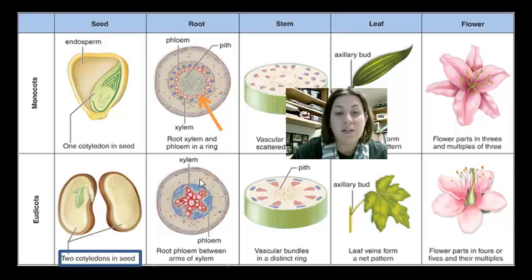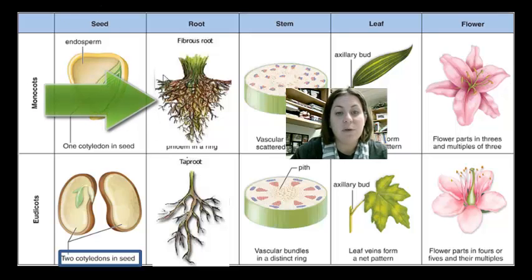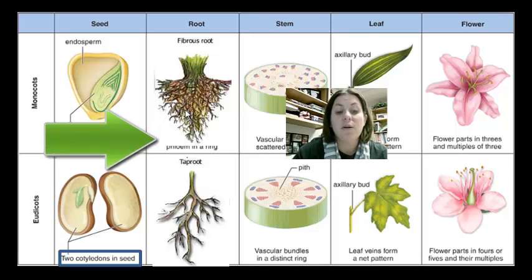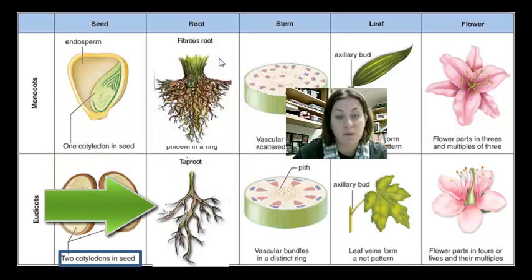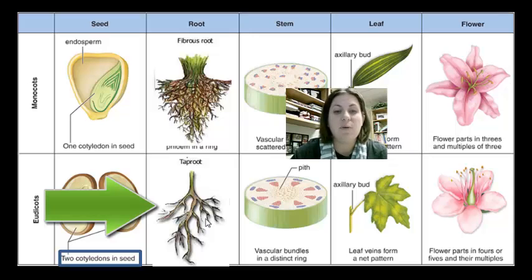There are also differences in external root structure. The roots of the monocot are fibrous, forming a network — which is why it's hard to pull up a handful of grass. The root of a eudicot consists of one main root with small offshoot branches, called a taproot — like a carrot or dandelion.